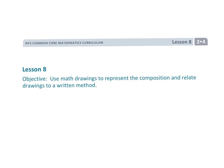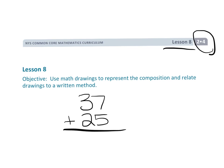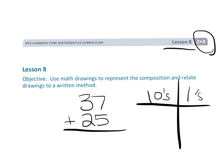That is second grade module 4 lesson 8, where we are finally starting to use what looks like the standard algorithm, but we're using the place value chart to scaffold students' thinking so that the algorithm makes sense rather than being just some arbitrary rule.